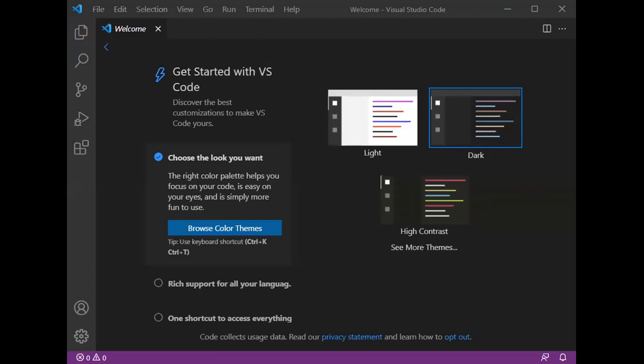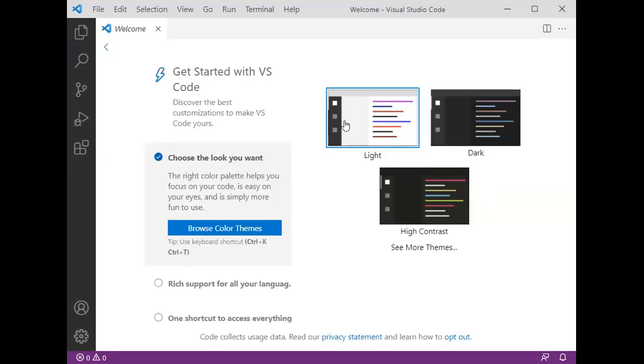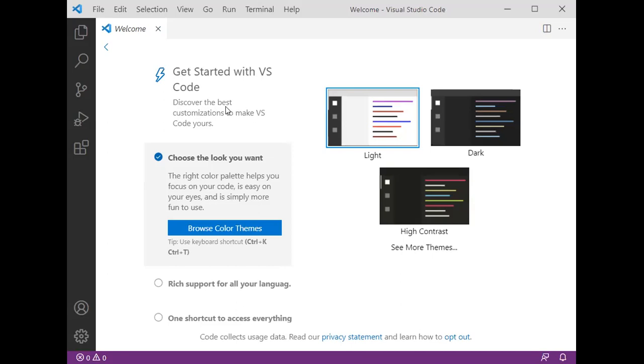Once you install Visual Studio, now you are going to get a window. By default, you have dark color background. I don't want dark background, I want light background, then here you can choose the light background. It's your choice. I personally like this light color background, so I choose light color. Then, if you want to do your program, what we have to do, go to file.